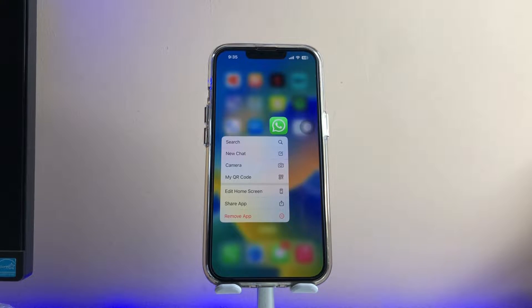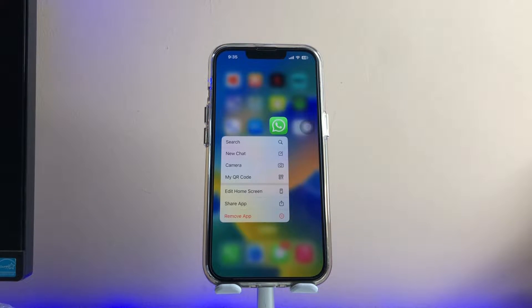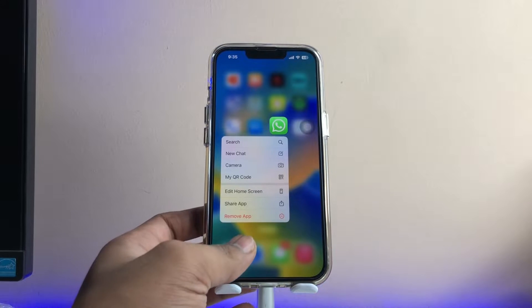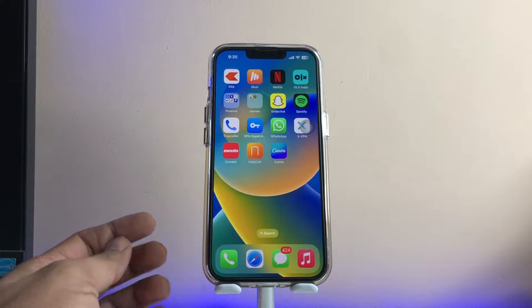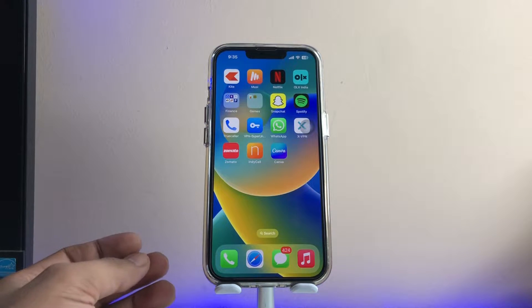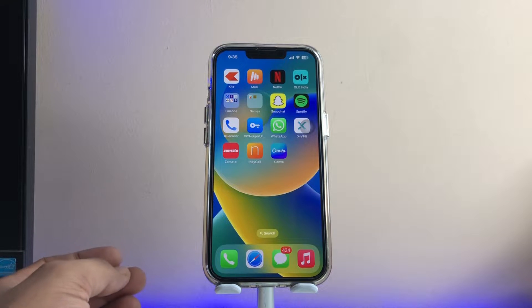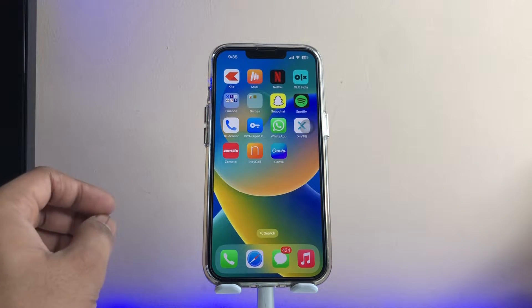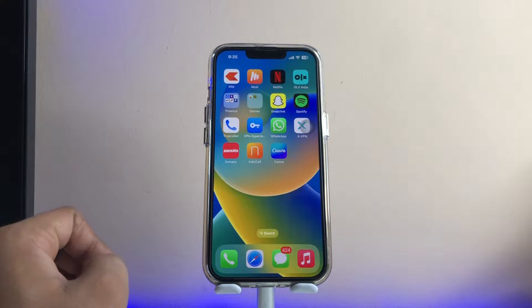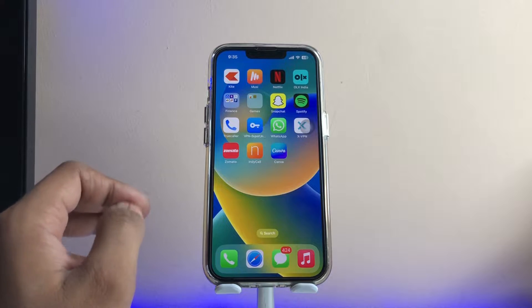Hi guys, welcome back to my channel. In this video I'm going to show you how we can download WhatsApp statuses on any iPhone without installing any third-party app and without getting any tweak. This is my iPhone 13 Pro running iOS 16.2 — no matter which iOS version you have, you can download WhatsApp statuses on any iOS version.